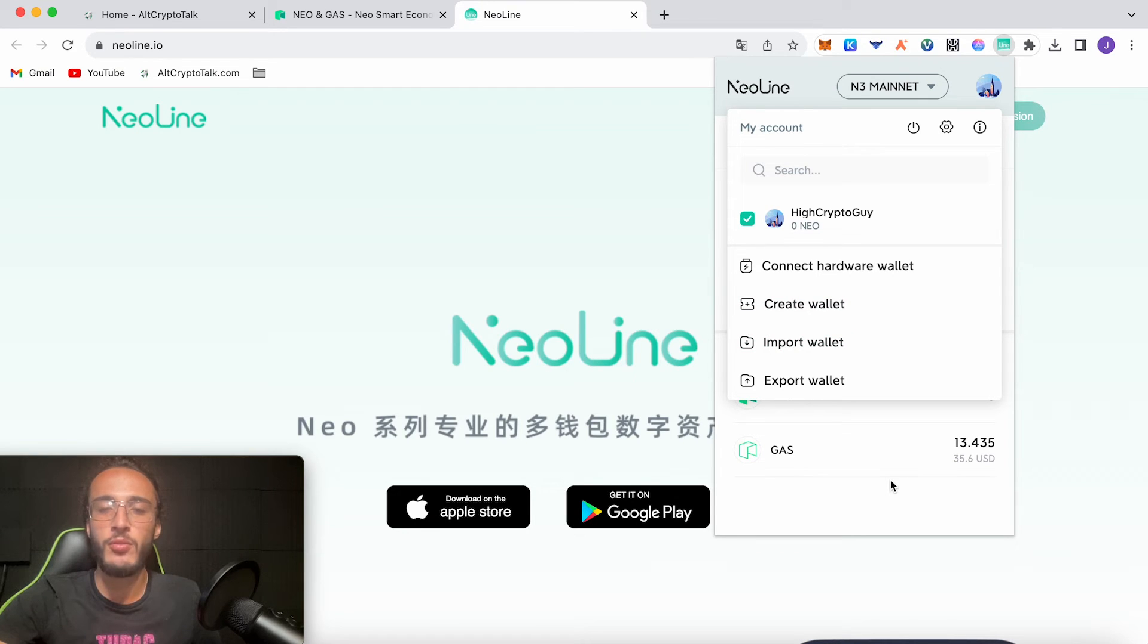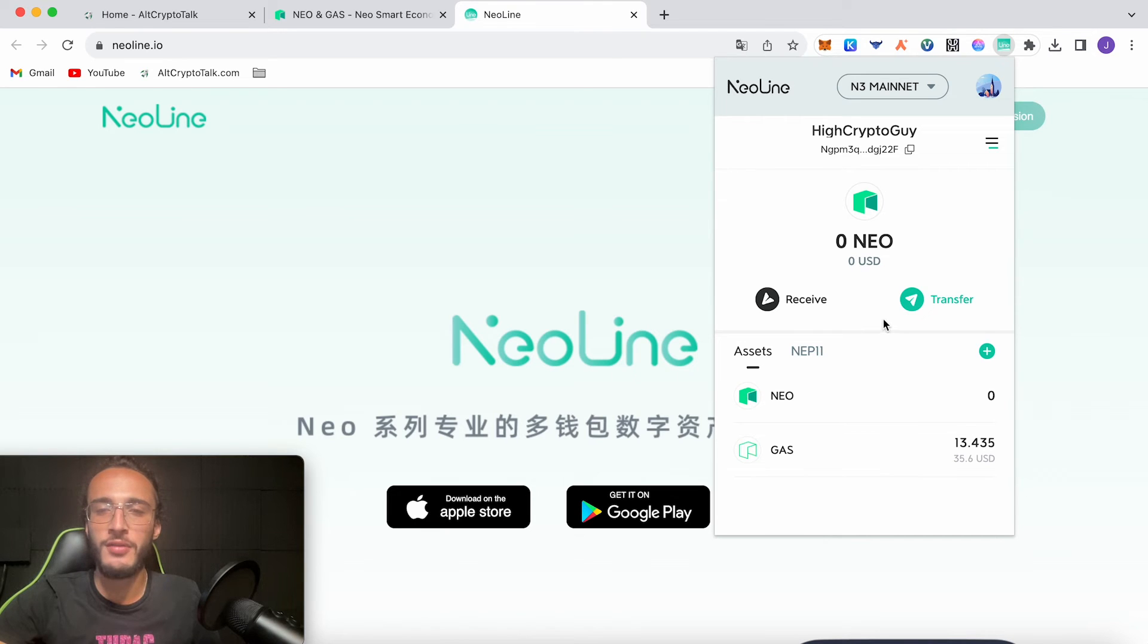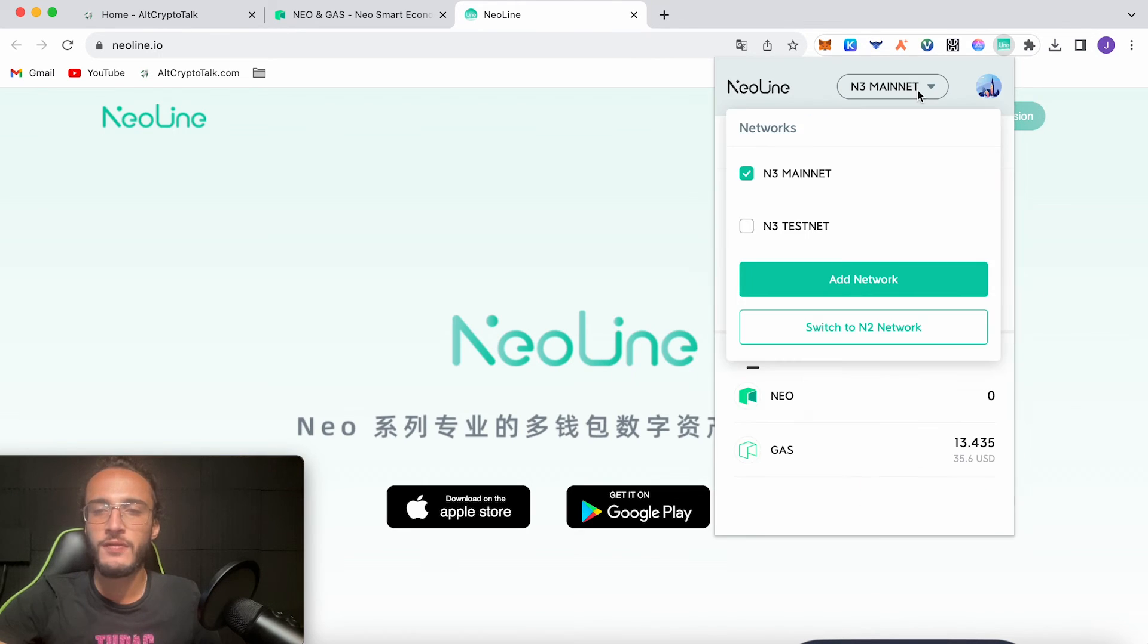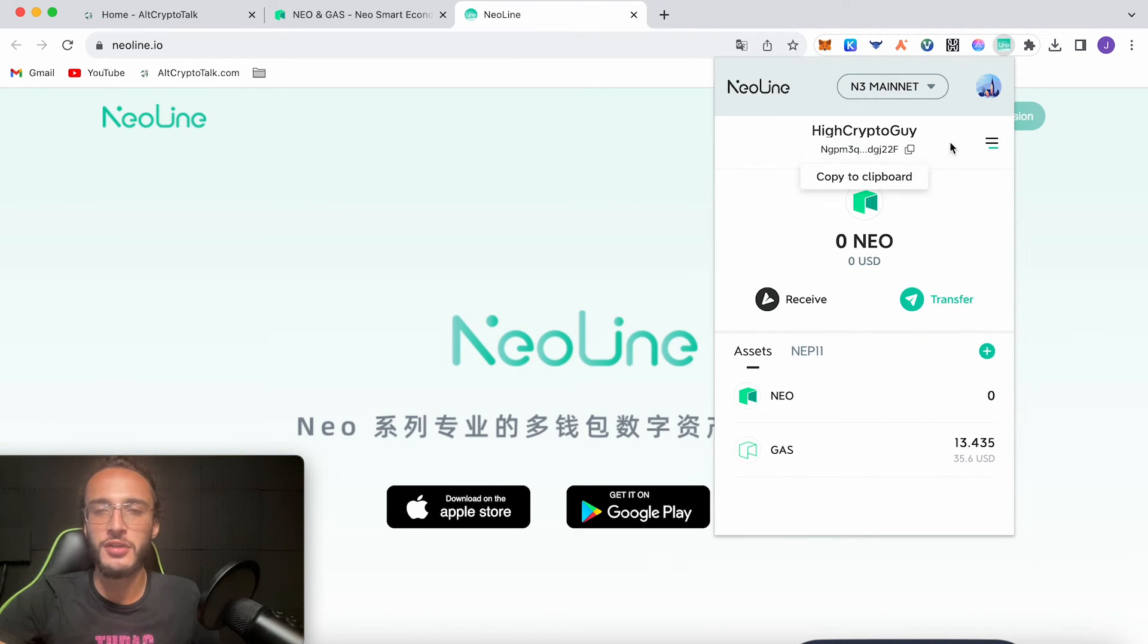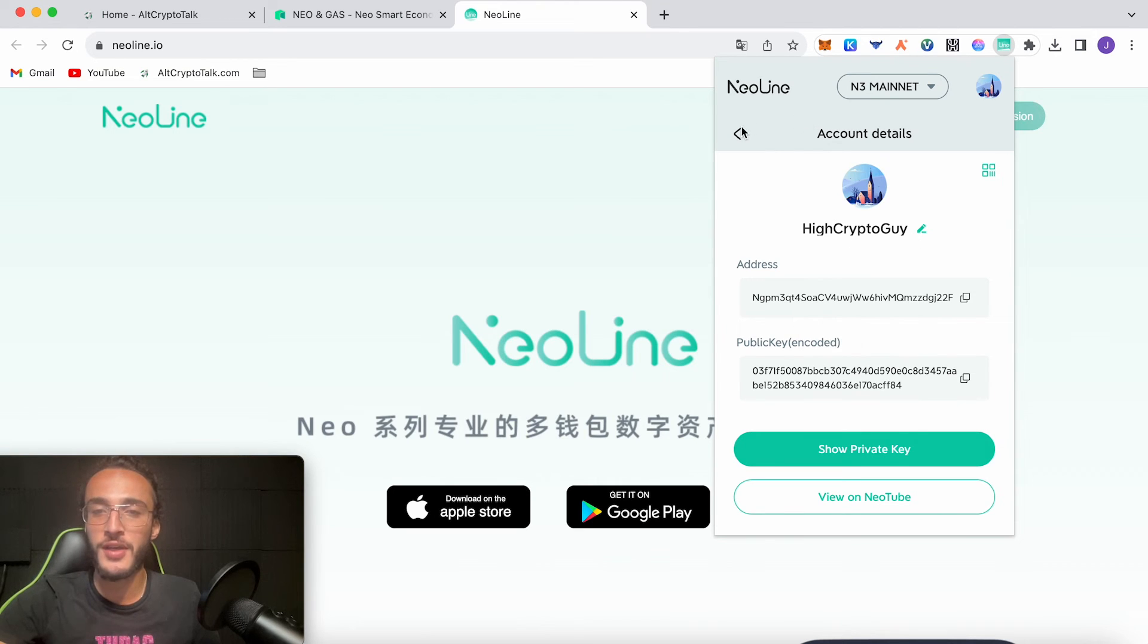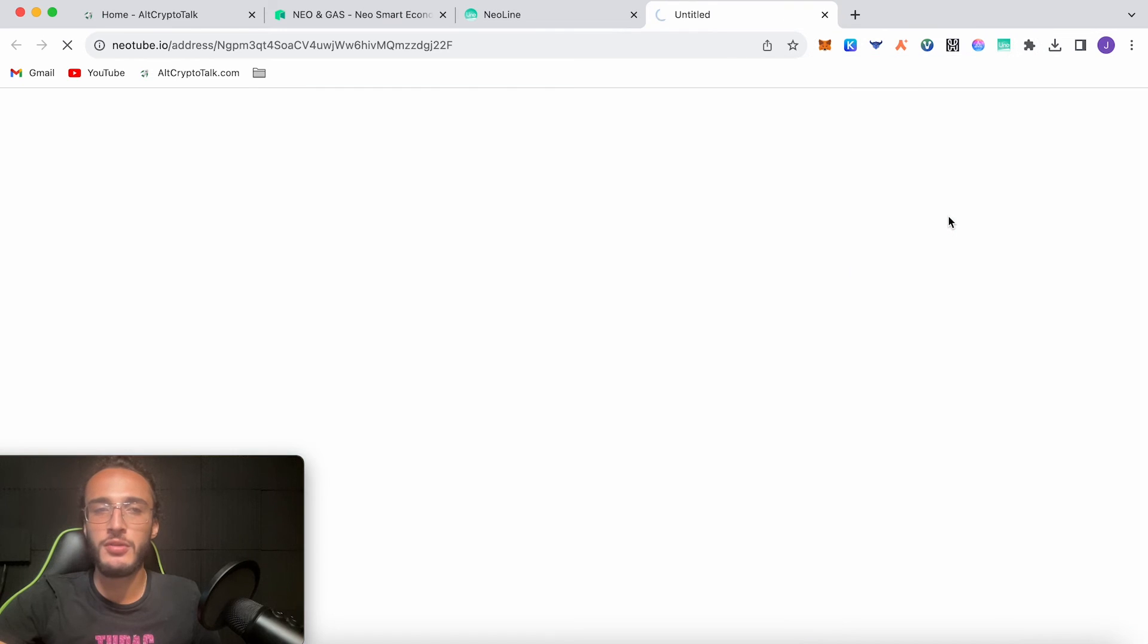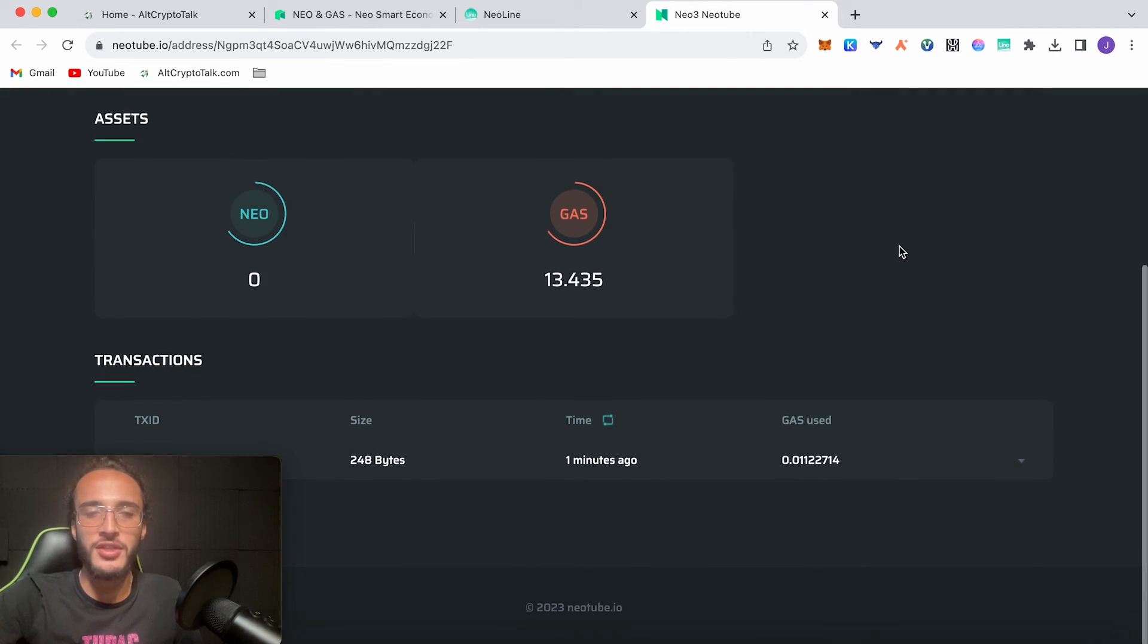Up the top you can switch between mainnet and testnet, you can add another network, just put the new network name in, the new RPC URL, the magic number and so on. If you go back you can also switch to N2 network as well. The N3 is the newest version. You can check your account details, shows you your address, your public key. You can show your private key but don't do that. If you go back, view on NeoTube. This is essentially your Etherscan of NEO so you can just explore this as well, all your transactions and so on.